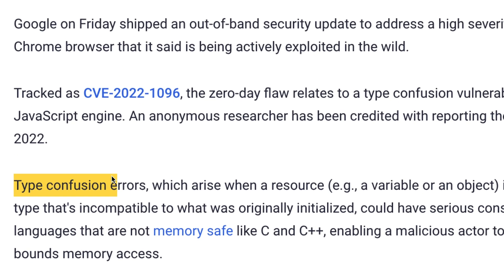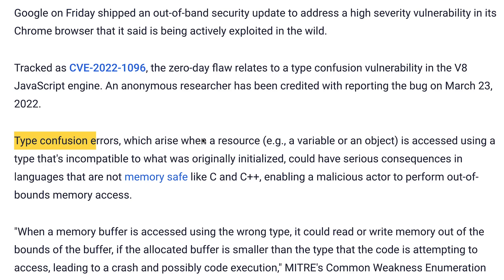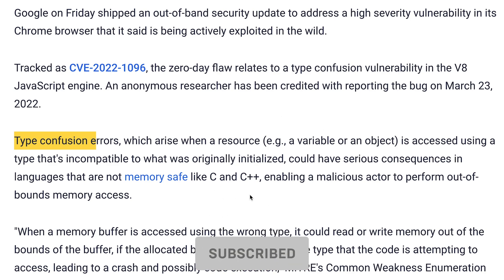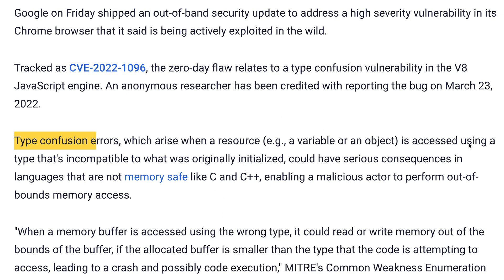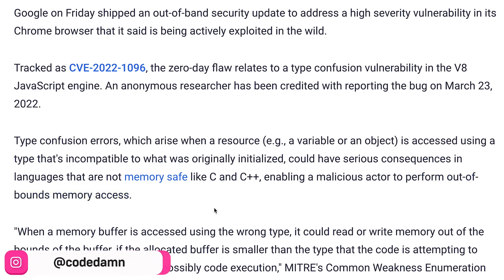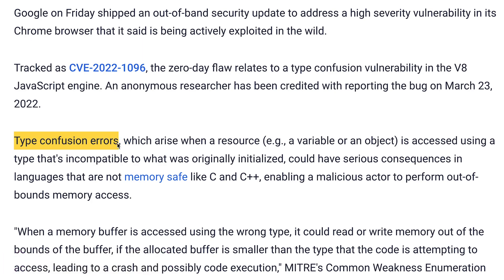The type of vulnerability this is is called 'type confusion.' Type confusion is a vulnerability where you confuse the internal virtual machine on the type of object to be initialized, which allows you to effectively perform out-of-bounds memory access. What this means is — let's say you have access to memory addresses from 0 to 10. Type confusion would allow you to access, read, or write memory at position 11 or 12.